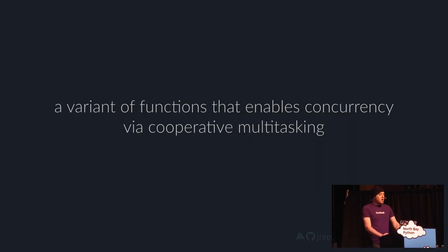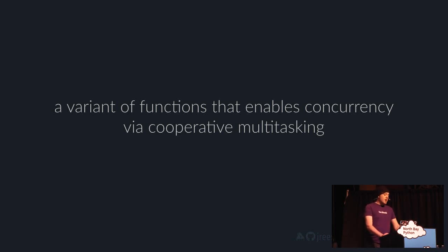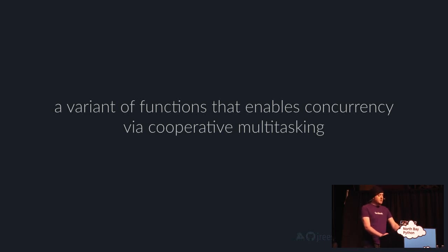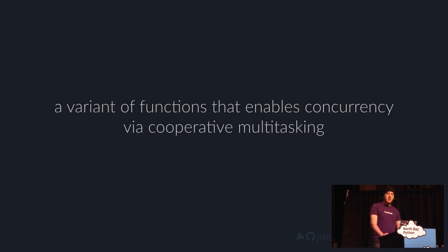Coroutines are computer program components that generalize subroutines for non-preemptive multitasking by allowing execution to be suspended and resumed. Now, for the robots in the audience, that's an excellent answer. For the rest of us, this is quite impenetrable. So let's try to break this down into something that a human can actually understand. Coroutines are a variant of functions that enables concurrency via cooperative multitasking. I want to explore the genesis of coroutines and understand how they work and why we use them. There are a lot of important concepts to cover, so I'm going to focus on the core ideas and then the why that drives them and how they relate to Python.